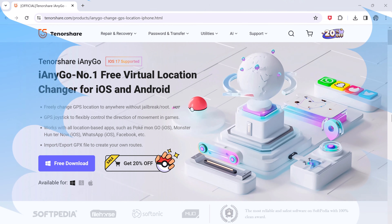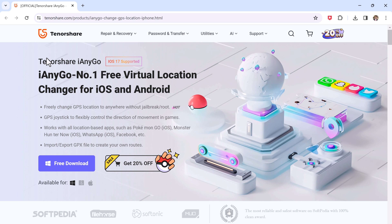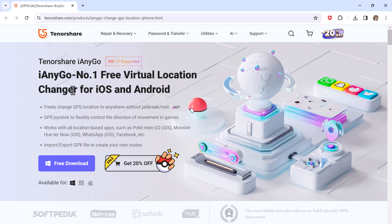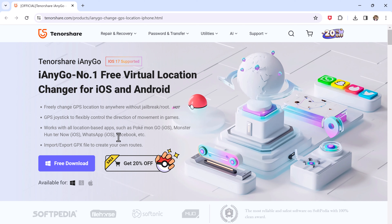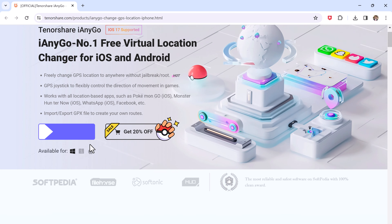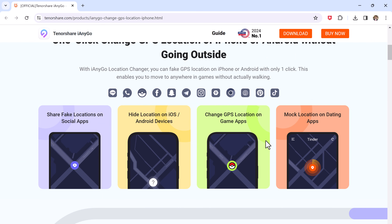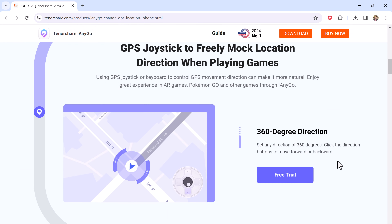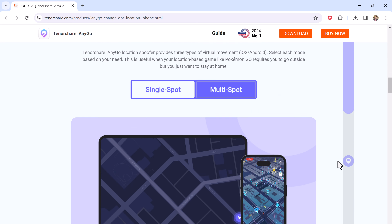Download Tenorshare iAnyGo on your PC. With this, you can easily mock your location anywhere in the world. It can let you unlock several location-based features of gaming, dating, and several other apps.